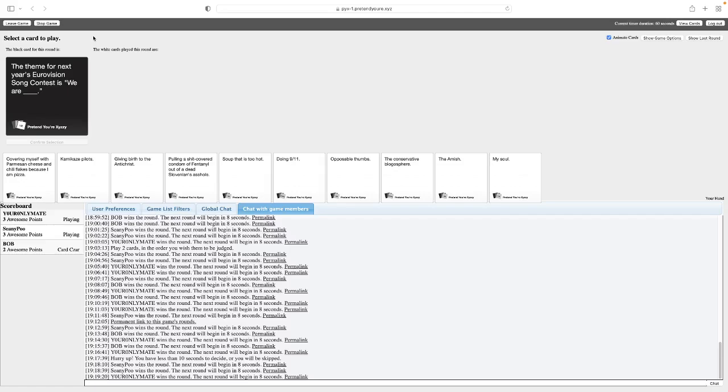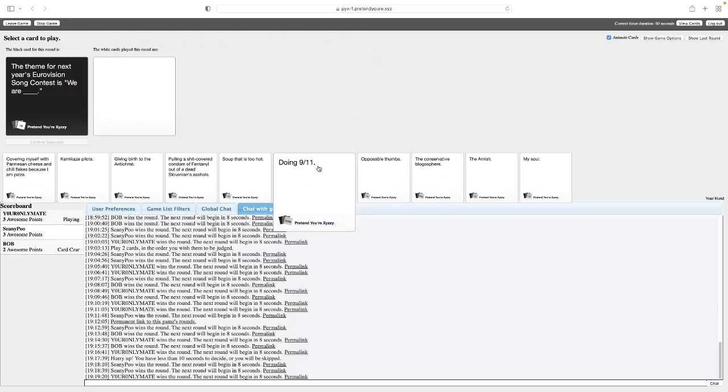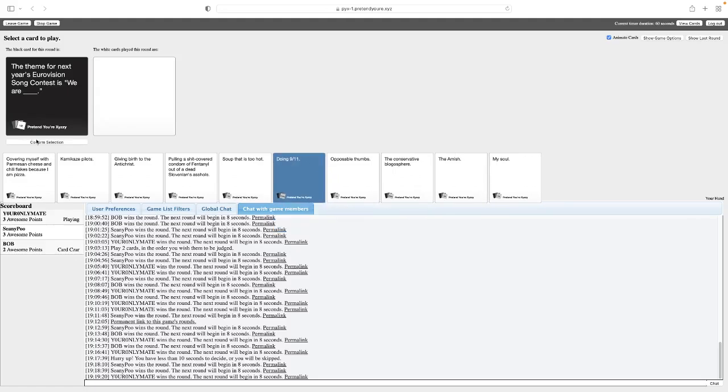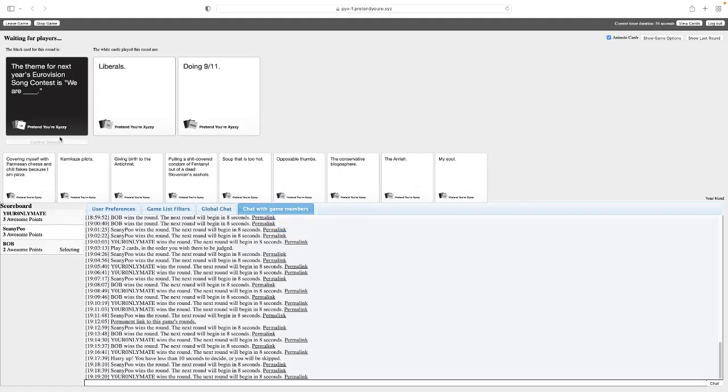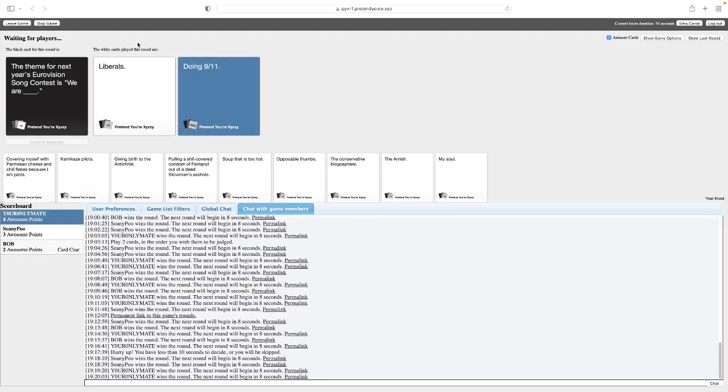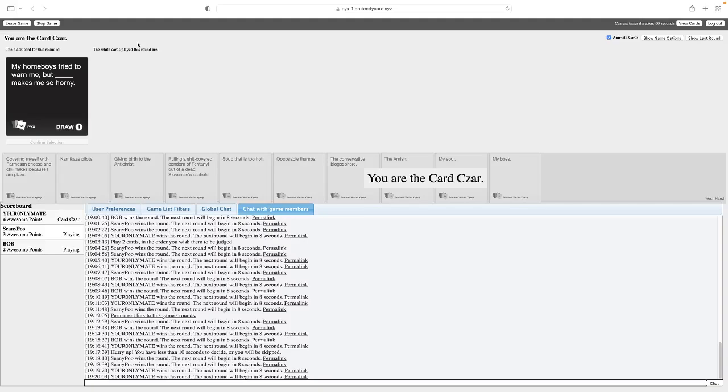Theme for next year's Eurovision Song Contest is We Are Blank. We are farmers. Bum, ba-dum, bum, bum, bum, bum, bum. I'm sorry. The theme for next year's Eurovision Song Contest is We Are Liberals. The theme for next year's Eurovision Song Contest is We Are Doom it 9/11. I just said mate always plays that card. He just knows it's an easy win. I mean, if anything, I also just want to get rid of it.